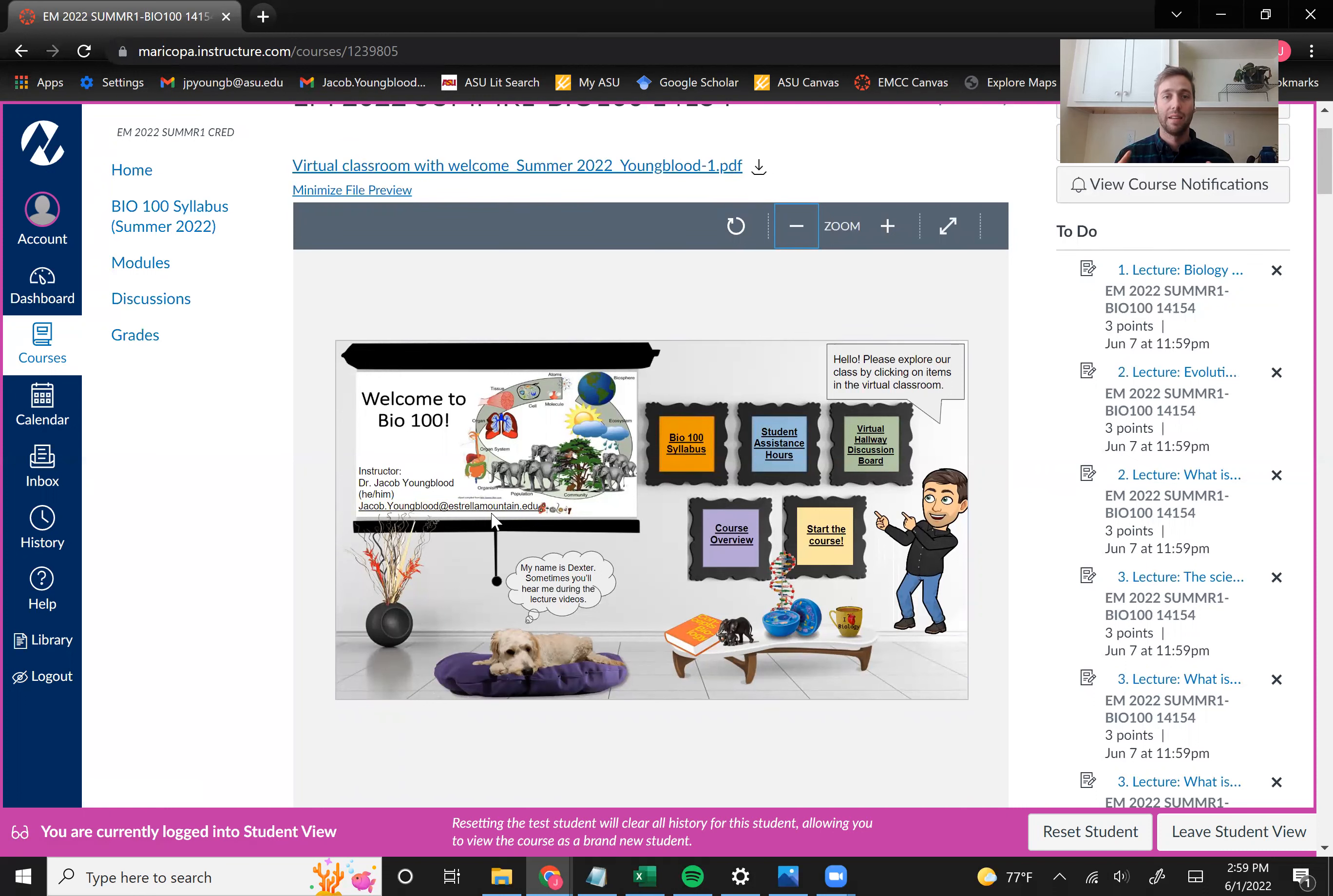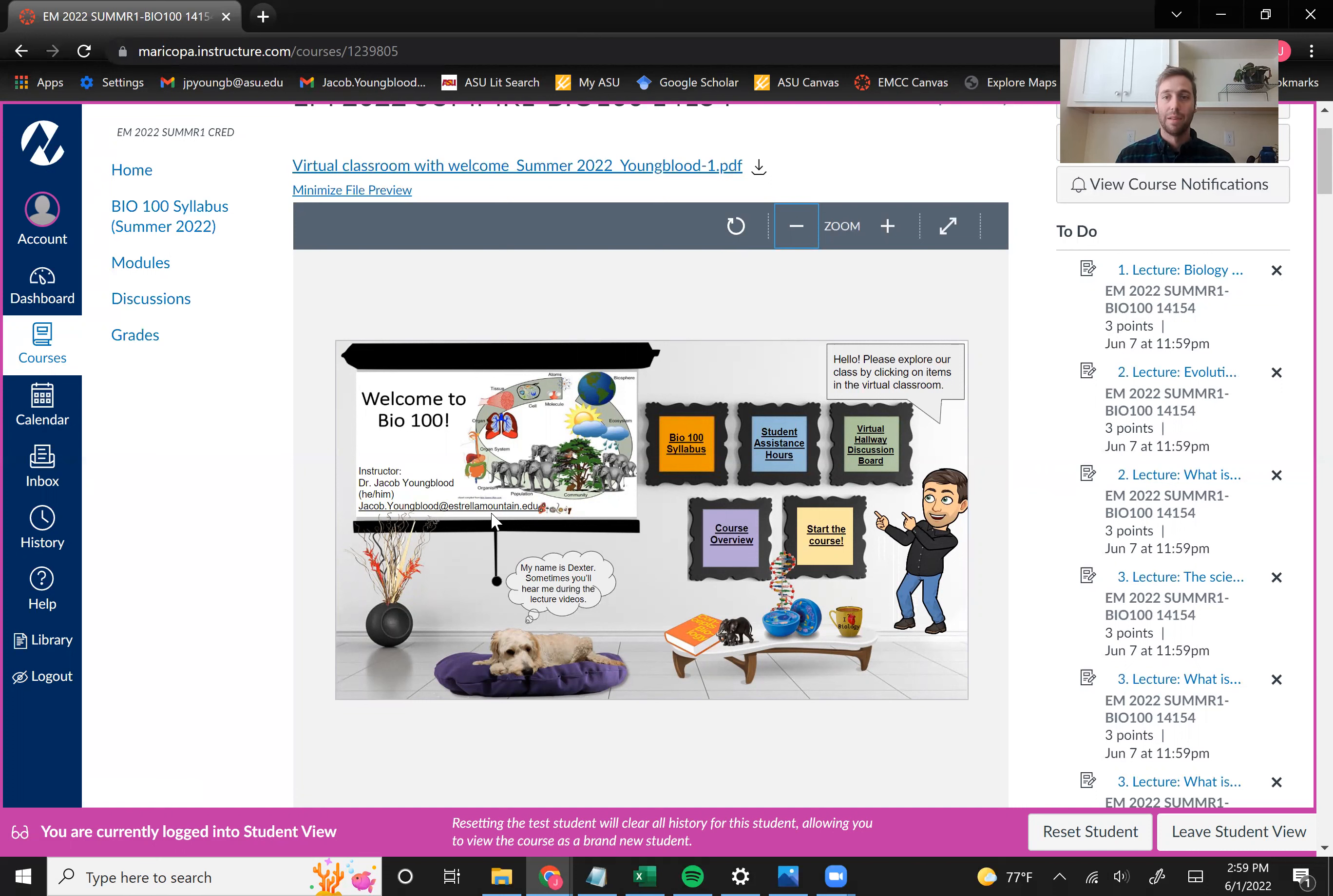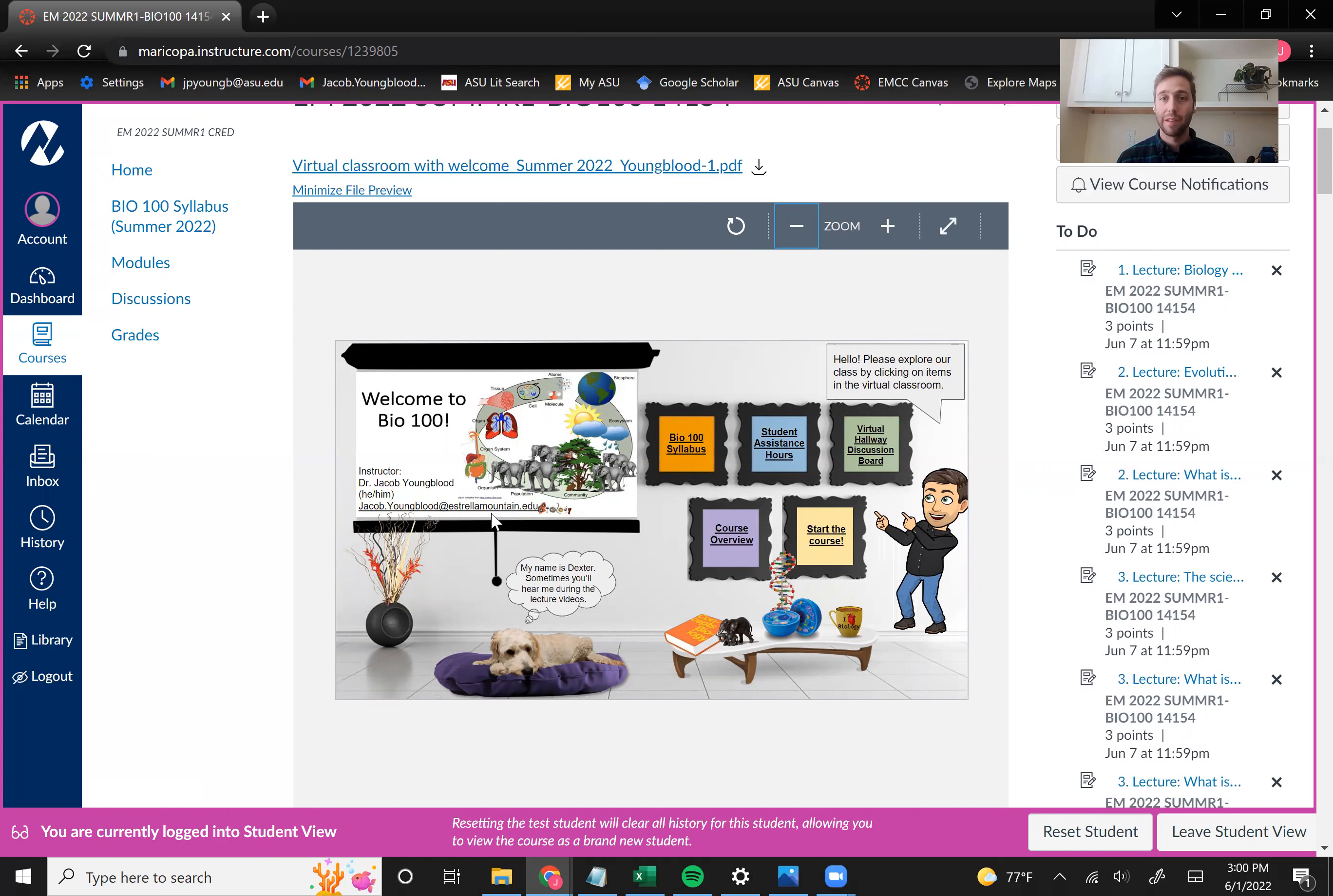And I just want to say, feel free to email me or message me on Canvas about anything that comes up. If you have an excused absence to discuss, if you're having issues with anything on Canvas, or if you just want to say hi, please send me an email. I love getting emails from students, and I really look forward to meeting some of you.